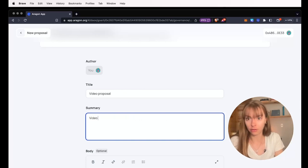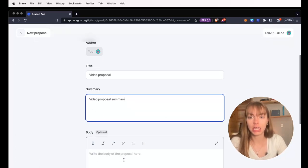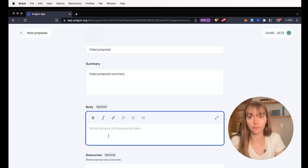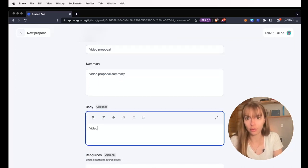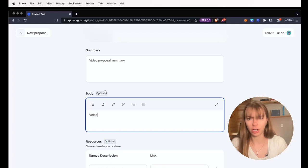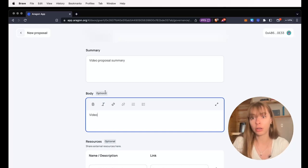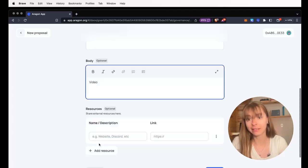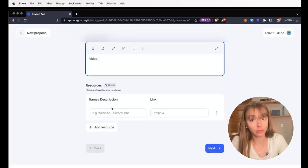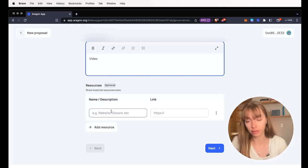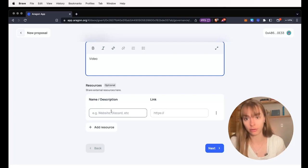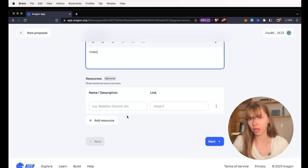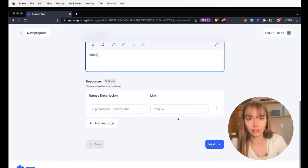And then this is where you put the full proposal. It's optional because maybe you'd want to link out to an IPFS link or something on your DAO's forum. You can also add resources here. So if you wanted to link to an external resource, forum posts, something on your website, a blog, you can add those here.